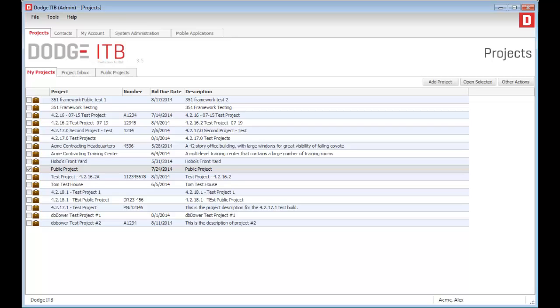The Dodge ITB app allows small and mid-sized general contractors to manage the process of defining projects, uploading documents, and inviting contacts to access their information. It also provides basic bid management tools to allow contractors to know whether their subcontractors are planning on bidding or not.